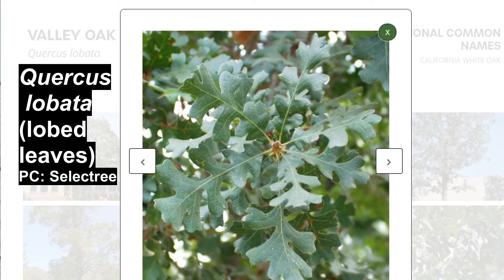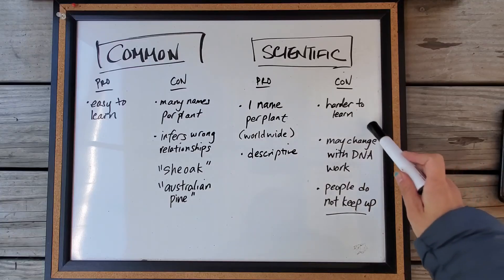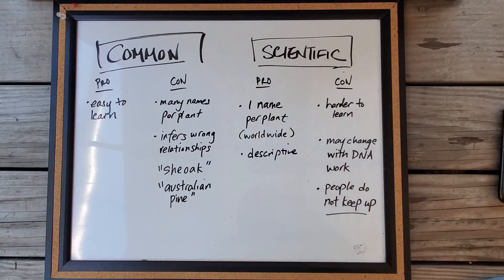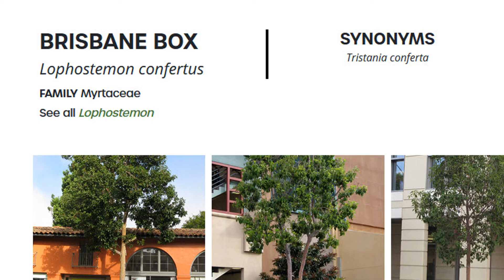Another oak native to my area, the valley oak, has the scientific name Quercus lobata — 'lobata' refers to its lobed leaves. The negatives are that it's definitely harder to learn, though it gets easier with time because it's like another language. And once you learn those names, if the plant gets reclassified, the name may change and you'll have to learn a new name.